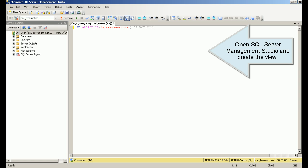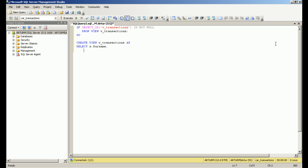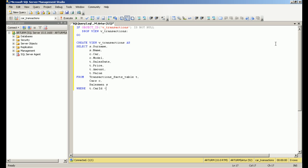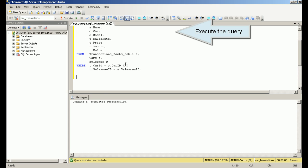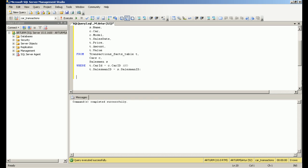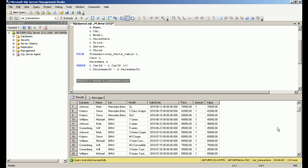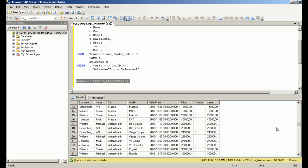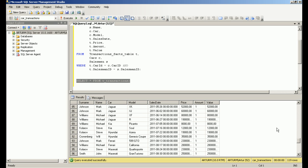Open SQL Server Management Studio and create the view. Execute the query, then choose the query to use.